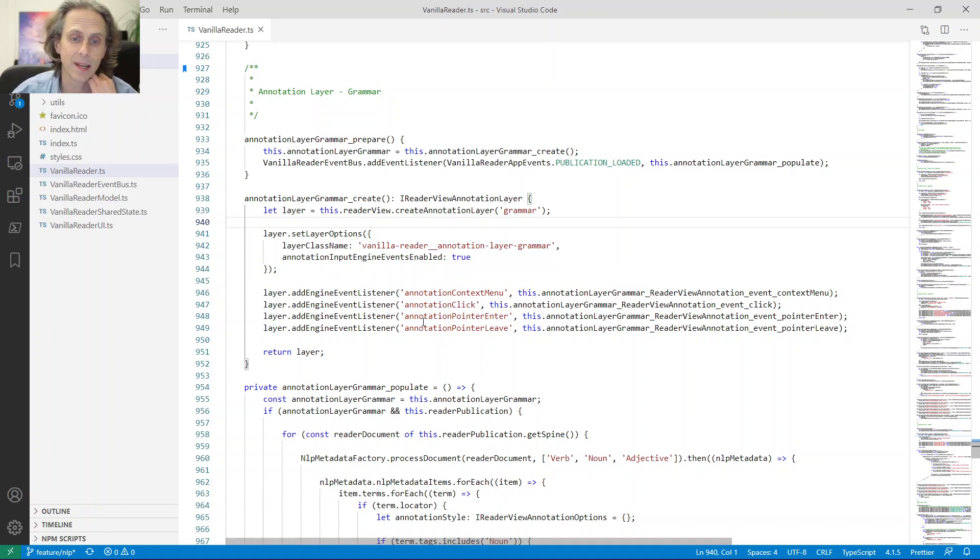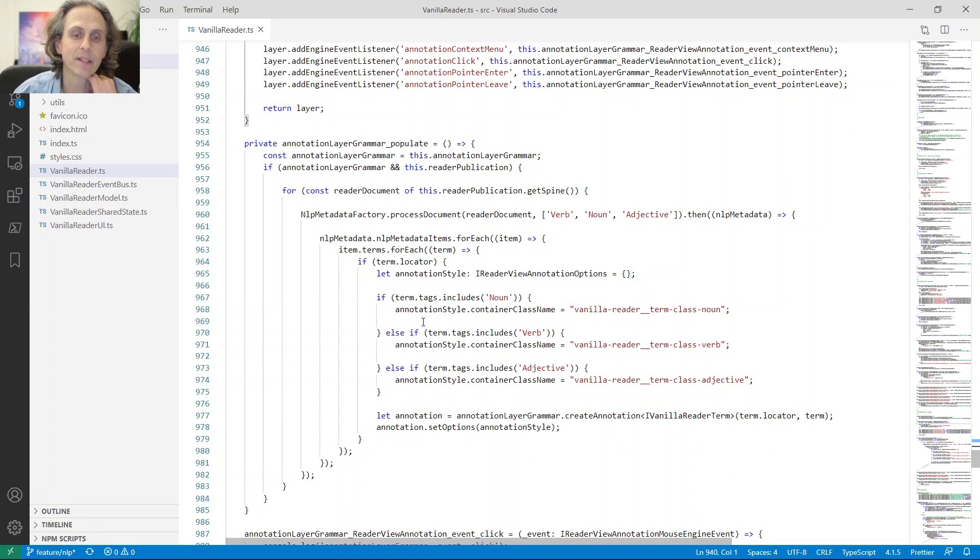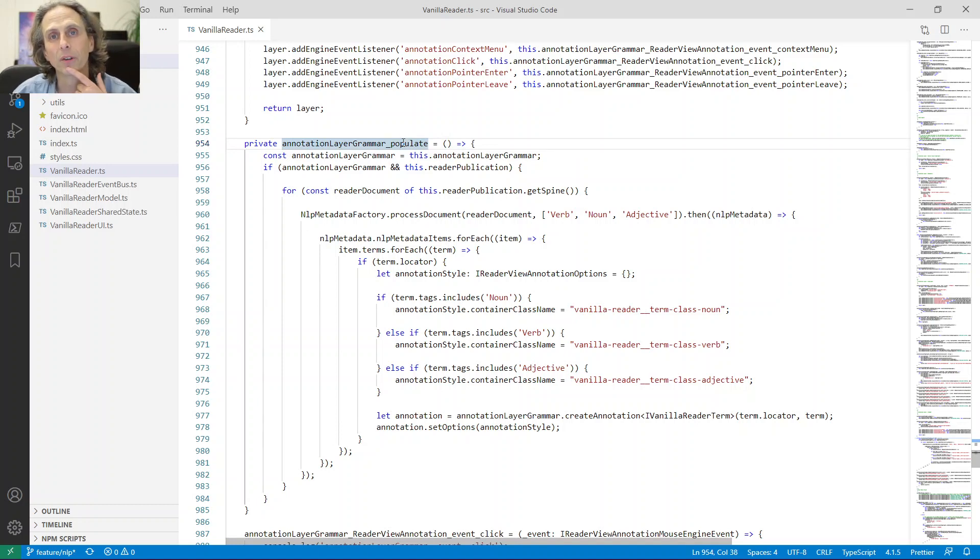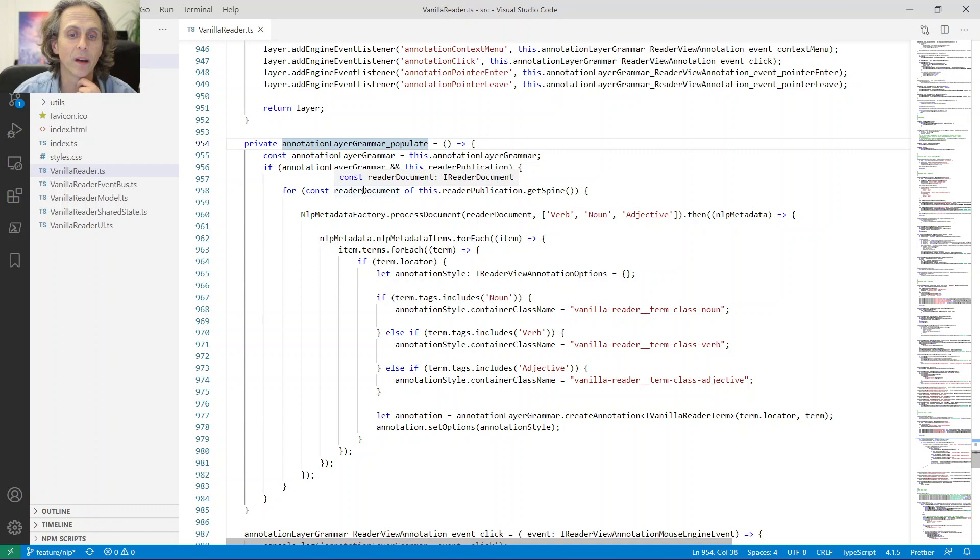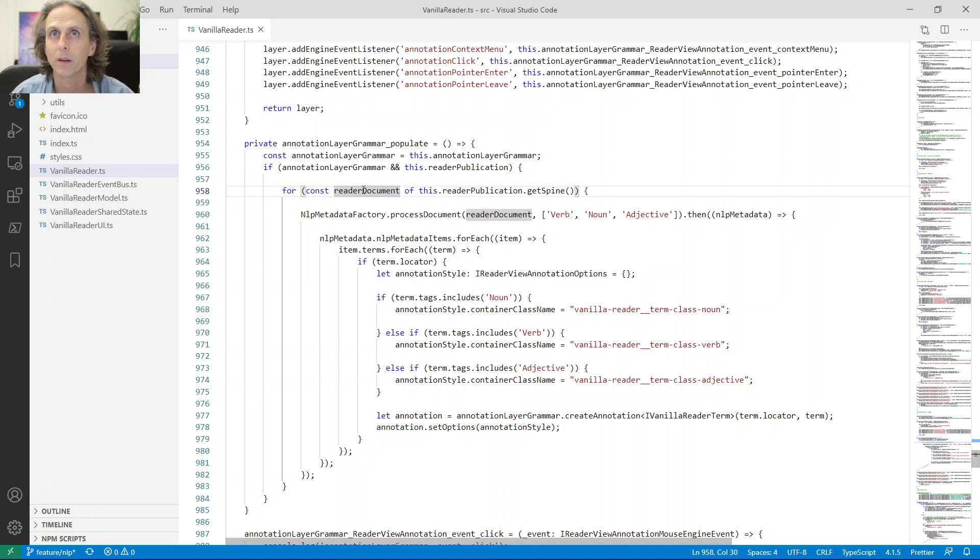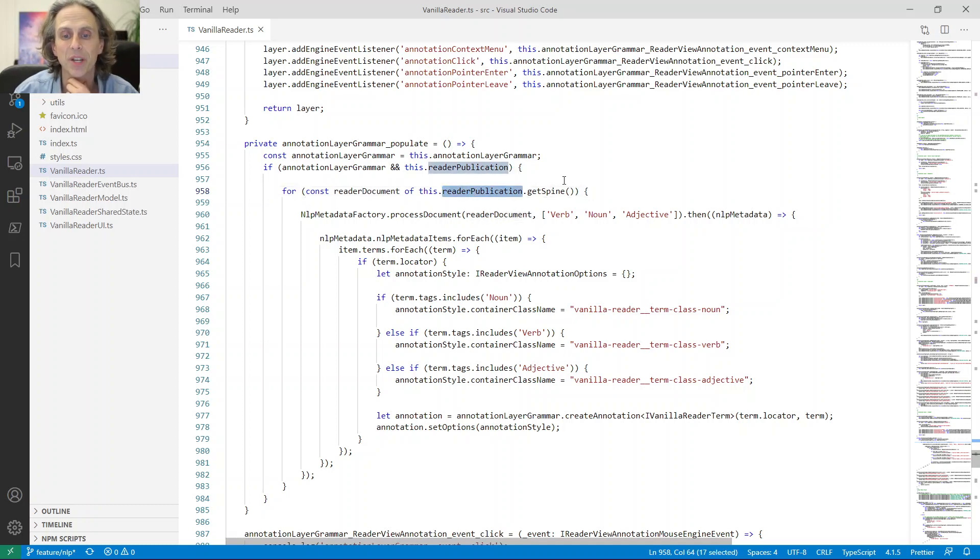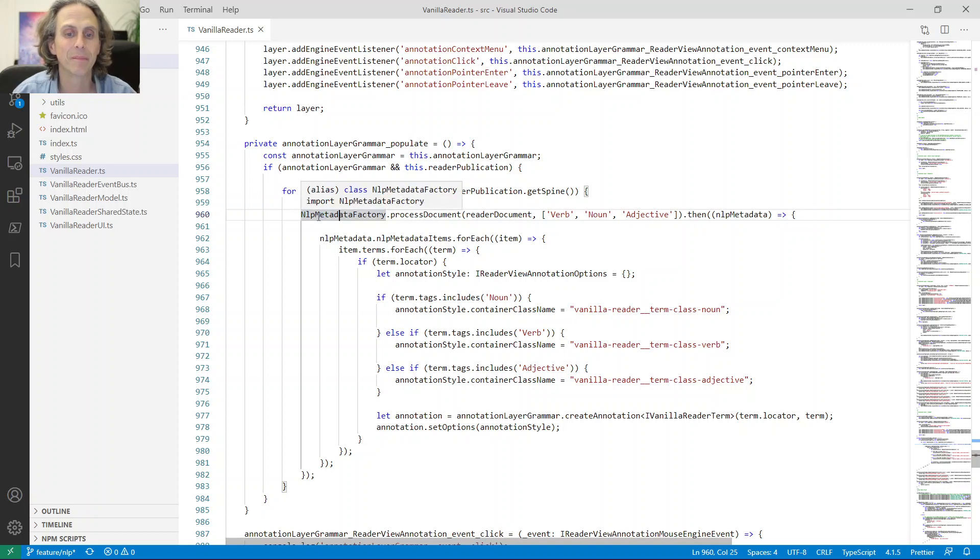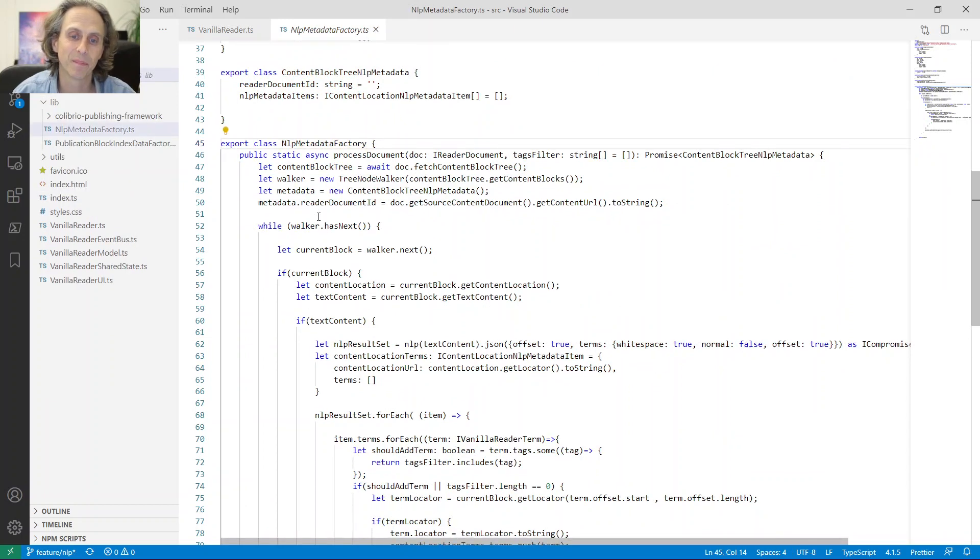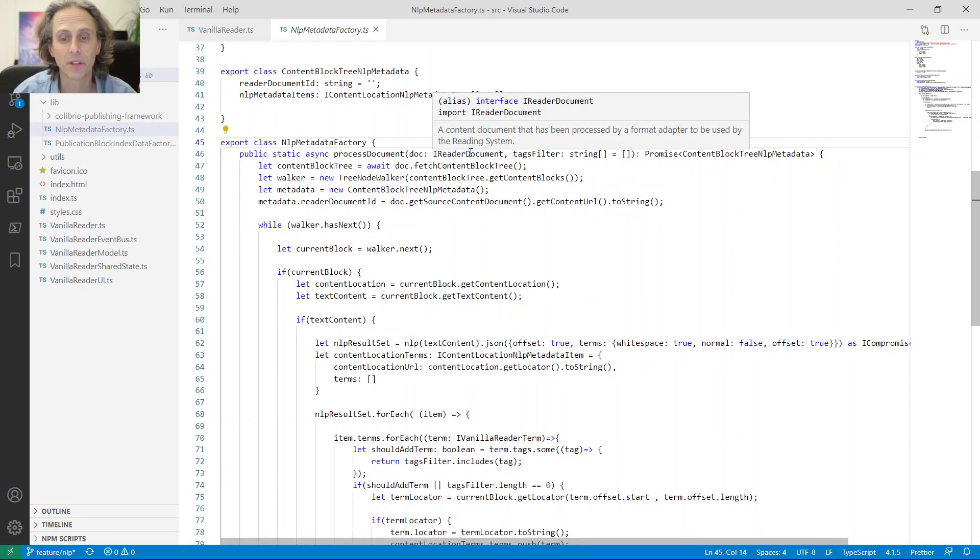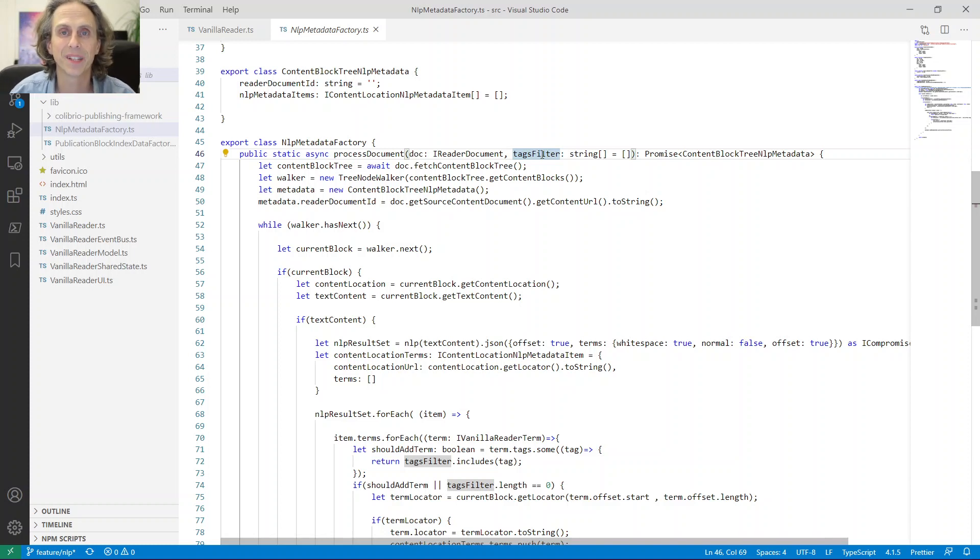There are multiple other events, like you get specific events for when a specific annotation gets into view. That's for example, how you turn on like a bookmark feature or something when you see that a bookmark has entered the view. If you want to alert a screen reader that an annotation has entered the view, you can also use these events for that. But the fun stuff actually starts here. So I have this method called annotation layer grammar populate. And here I loop through all of the documents in the EPUB, in this case.